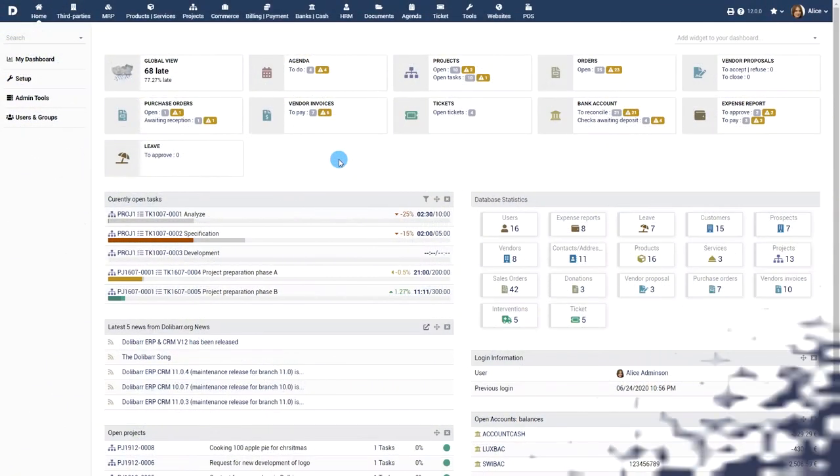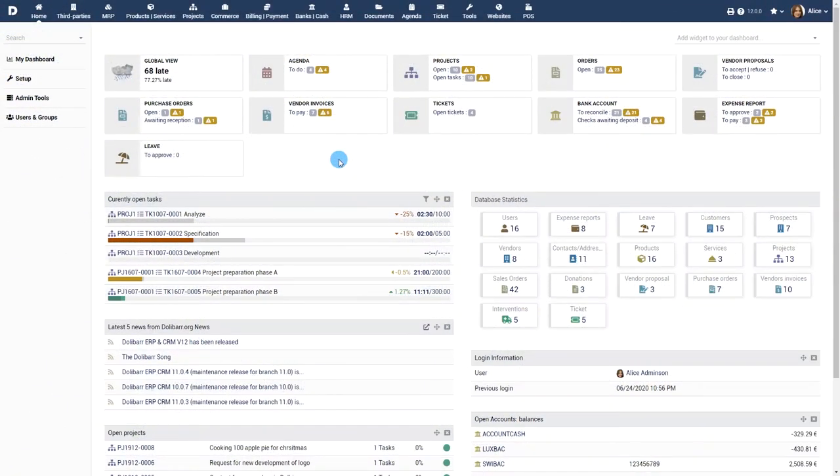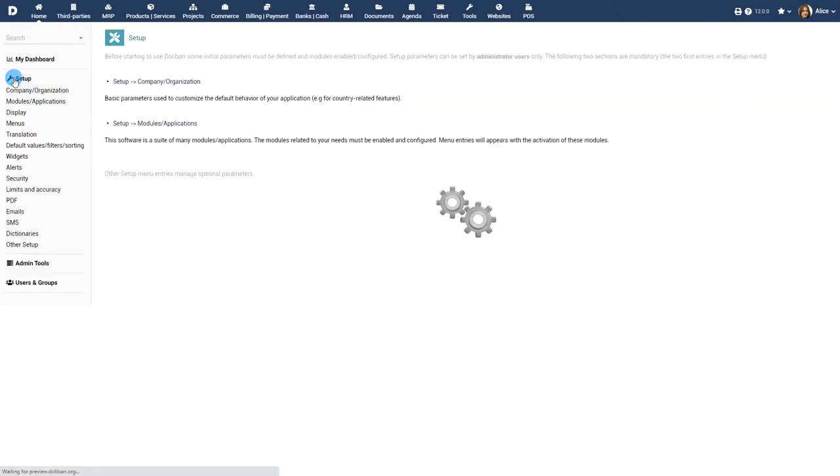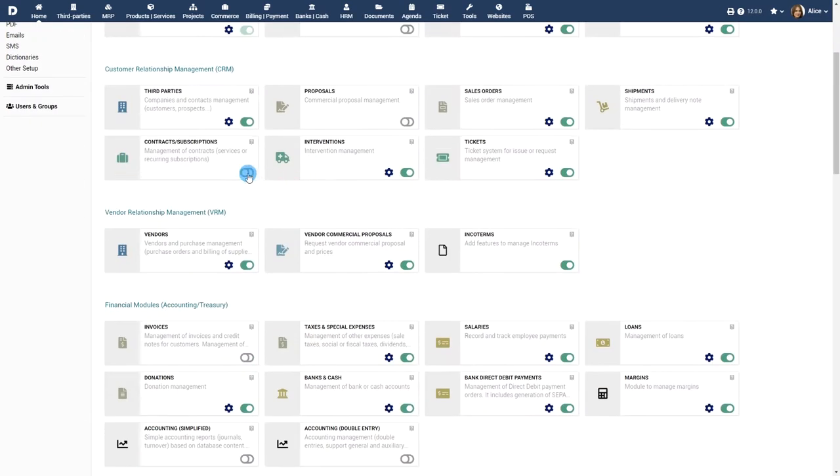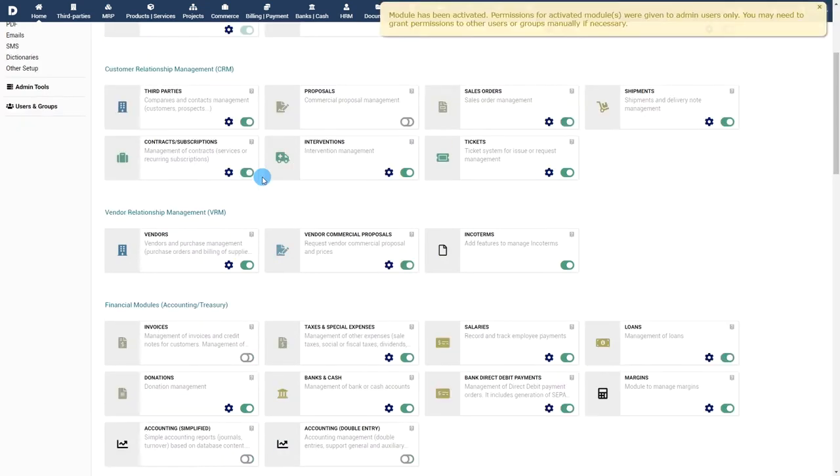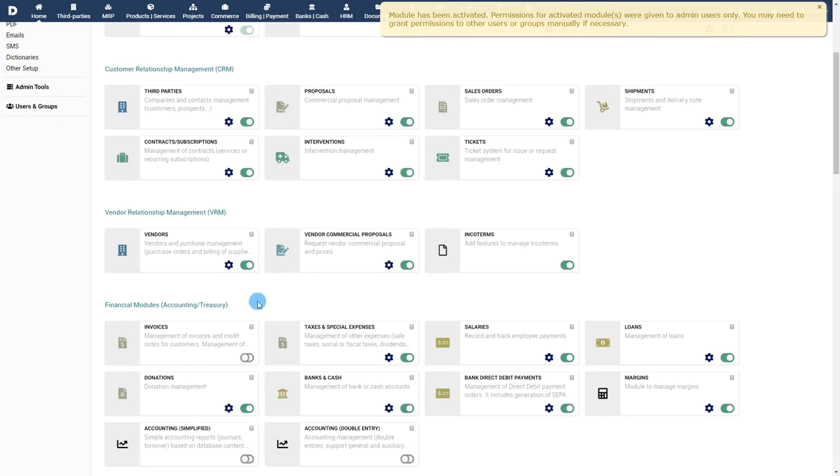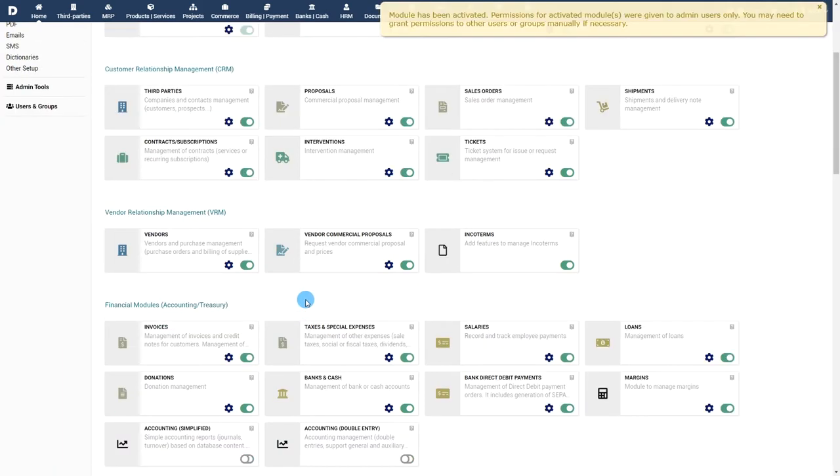Prerequisites. Activate the module Contracts and Subscriptions from the menu Home, Setup, Modules. Note that you will also need to enable dependent modules such as proposals, invoices, etc. in order to be able to use the relevant features.